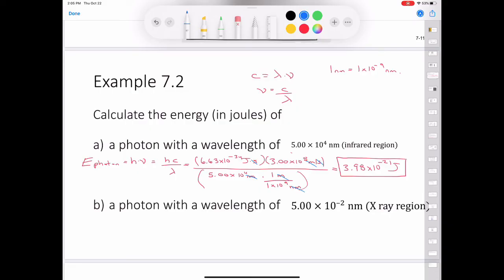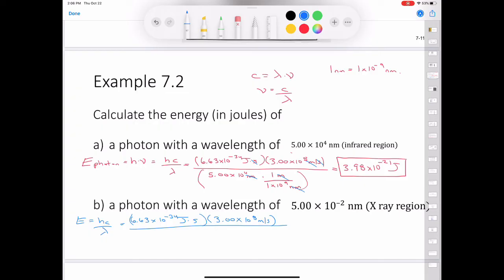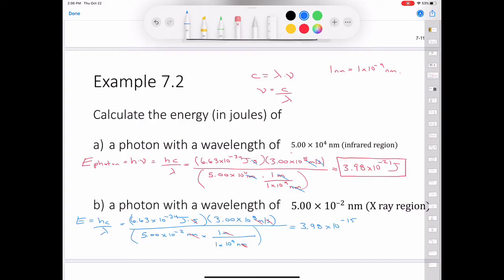The next part asks us to calculate the energy of a photon with a wavelength of 5.00 × 10⁻² nanometers. Using the same strategy, E = hc/λ: we plug in Planck's constant 6.63 × 10⁻³⁴ J·s, the speed of light 3.00 × 10⁸ m/s, and convert the wavelength — 5.00 × 10⁻² nm × (1 m / 10⁹ nm) — in the denominator. Units cancel leaving joules, and the result is 3.98 × 10⁻¹⁵ joules.